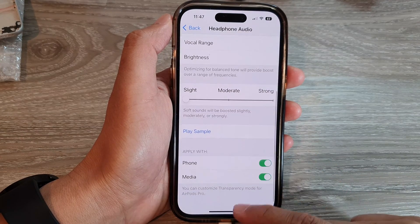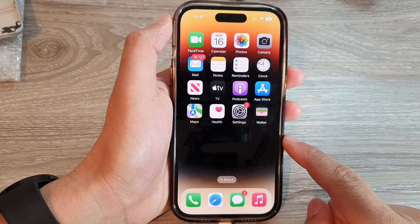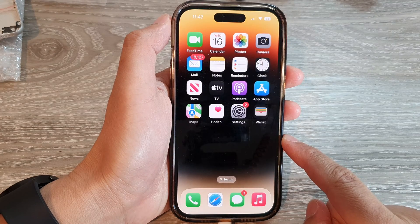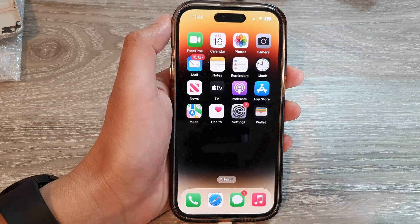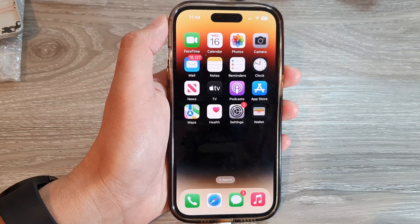Finally, you can swipe up to go back to the home screen. Thank you for watching this video — please subscribe to my channel for more videos.